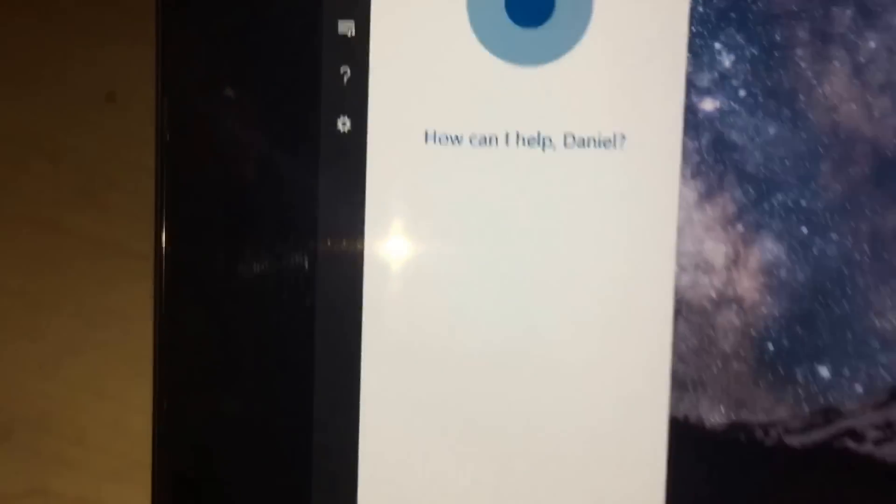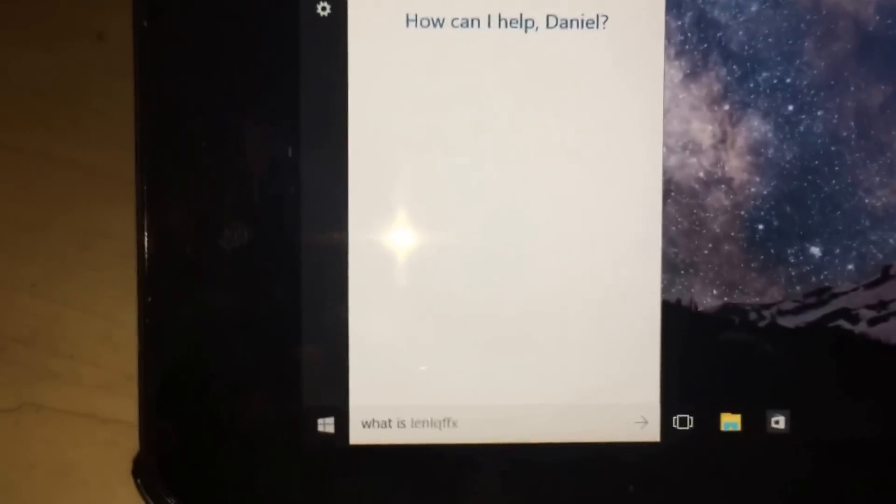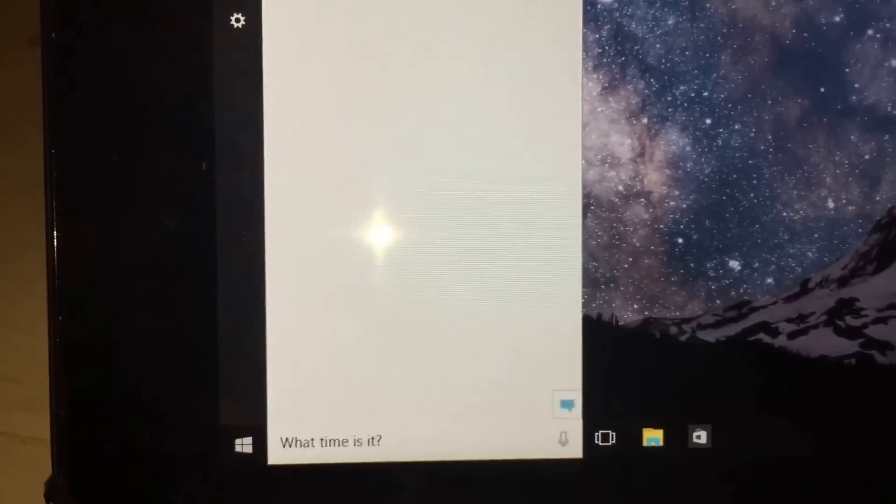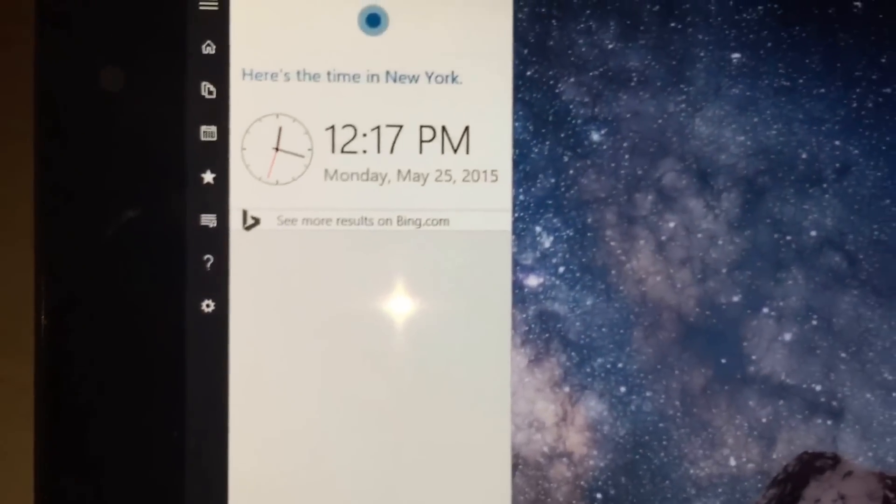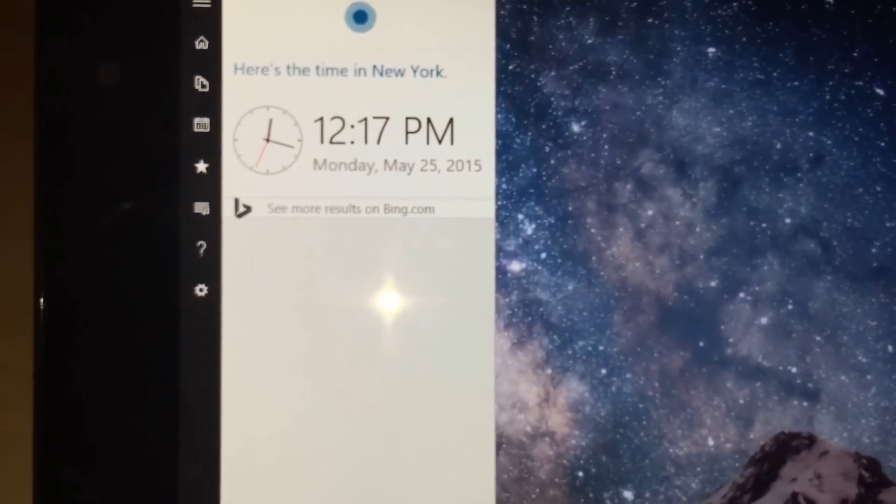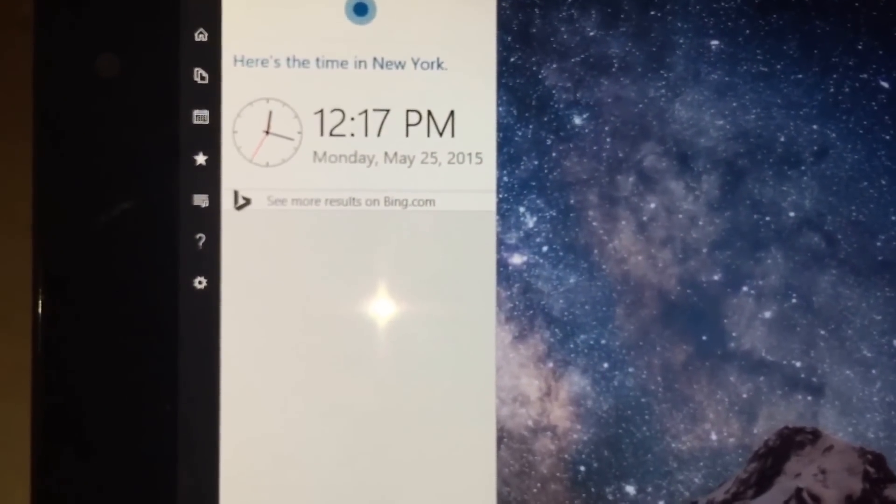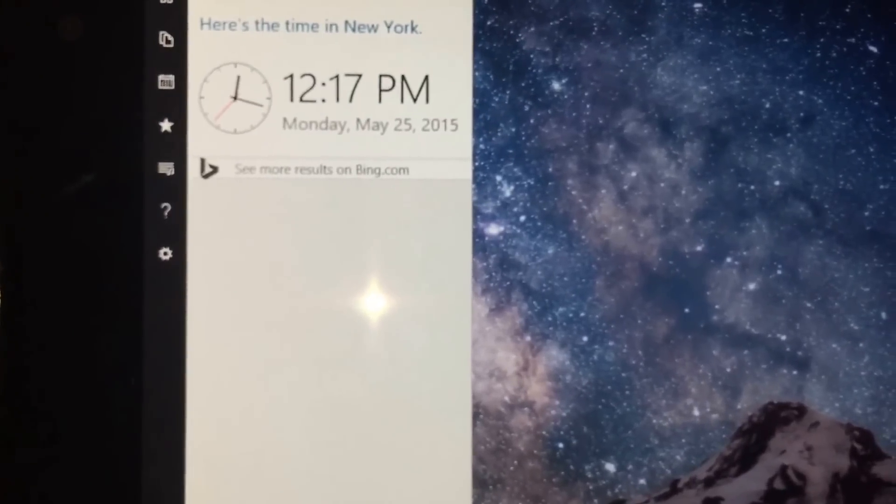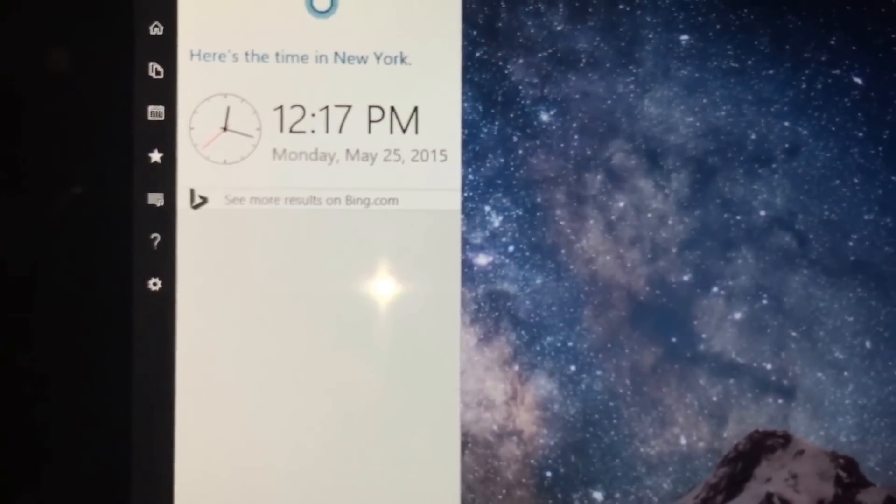What time is it? Right now it's 12:17 p.m. in New York. You see that? And that's how it works right now.